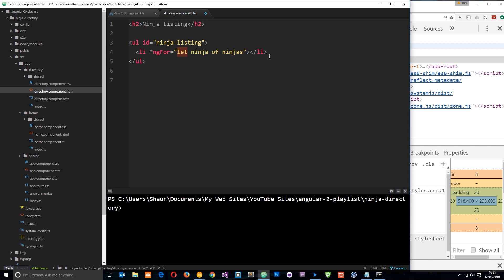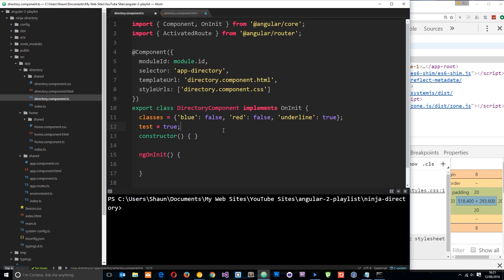So let is just a keyword. We put that at the start to say look, let in this kind of local scope right here, let ninja be the local variable for the particular ninja that we're looping through. And this is going to be a collection of ninjas. So we need to define this ninjas collection on the directory component. So let's do that.